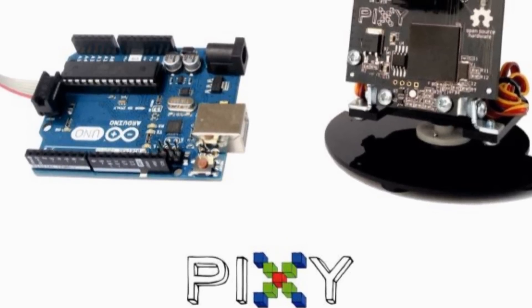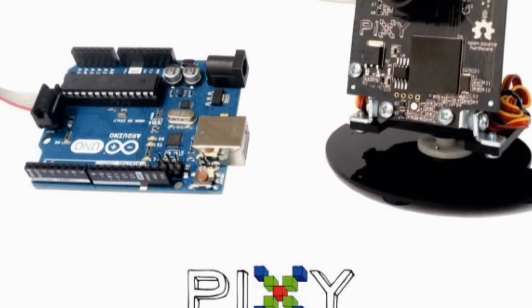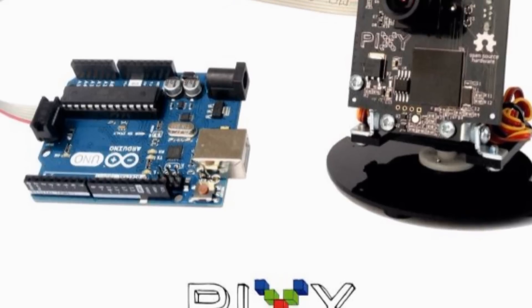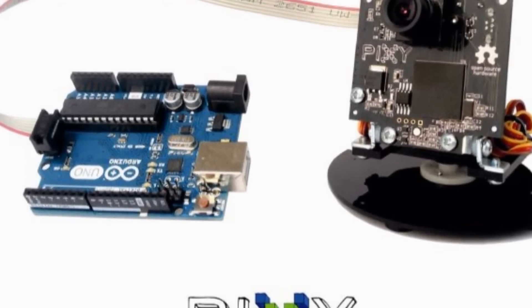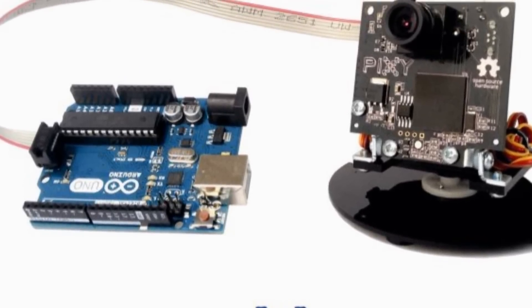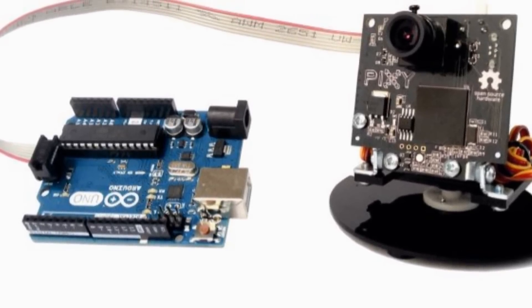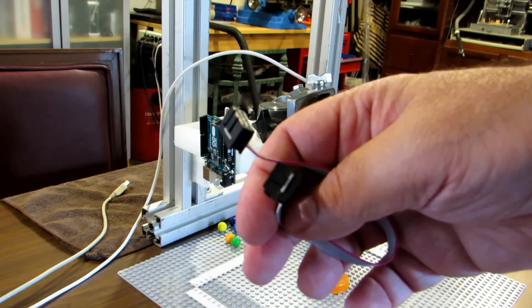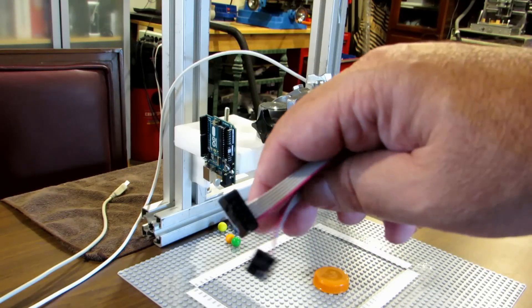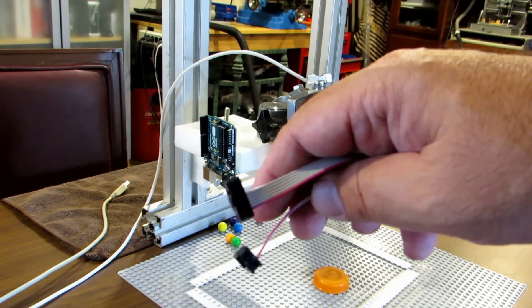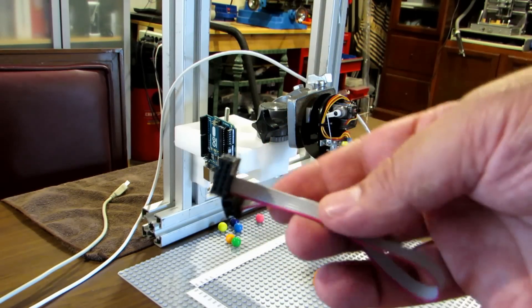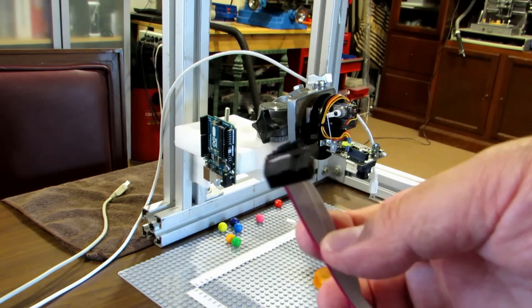This video is to show how to put together the PixiCam with the Arduino microcontroller with the cable supplied with the PixiCam.